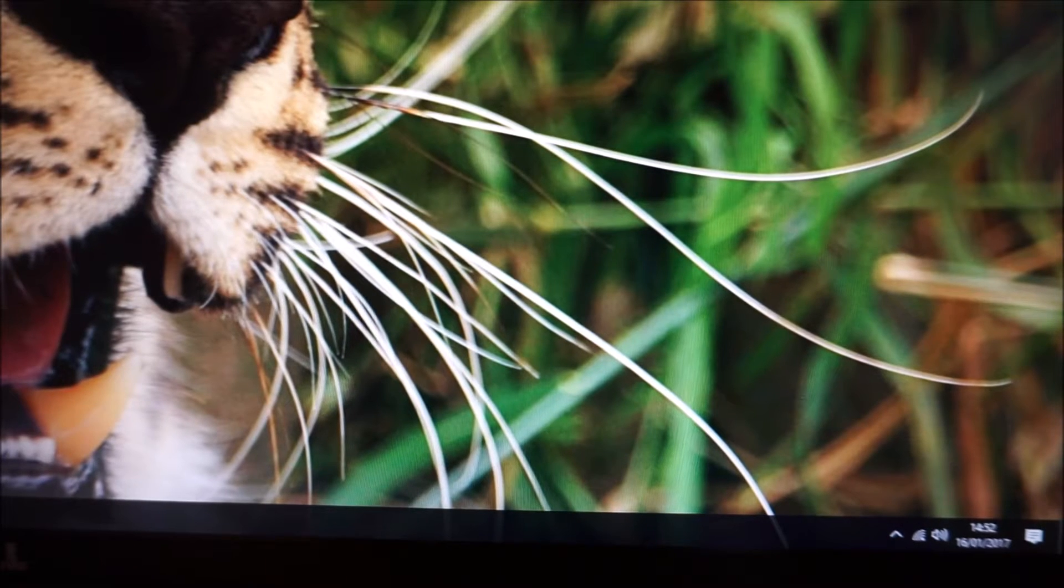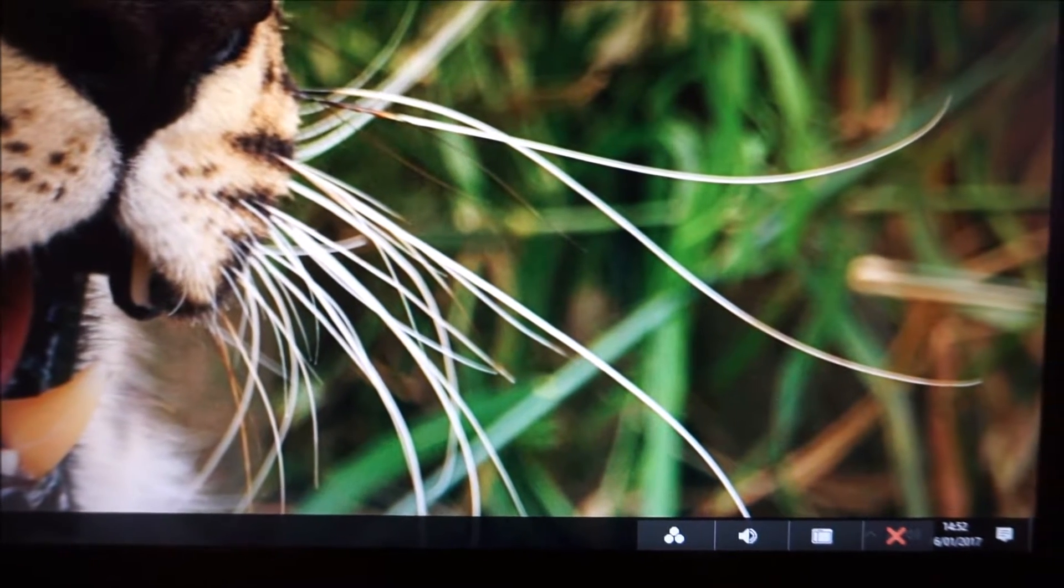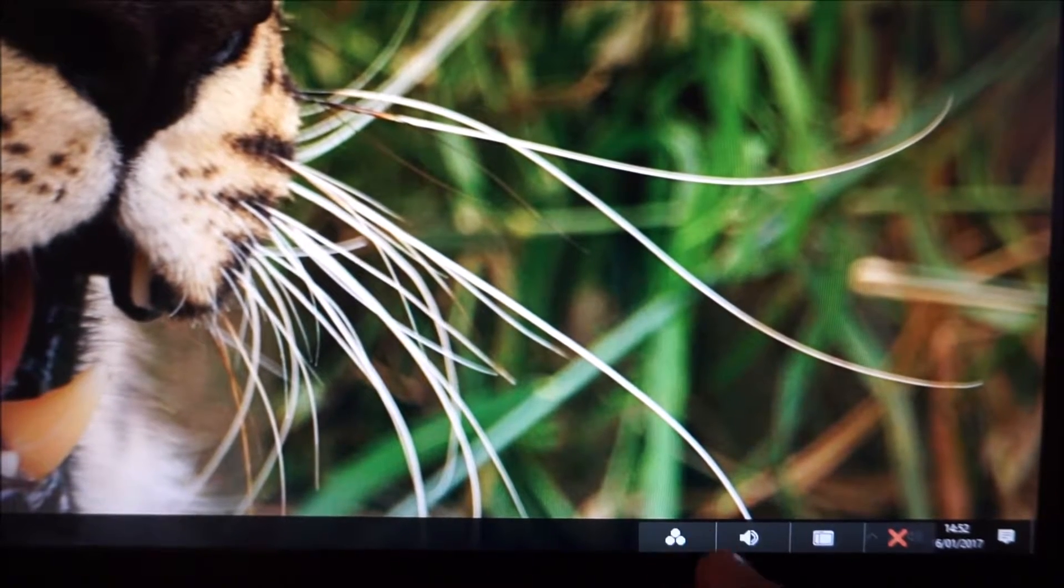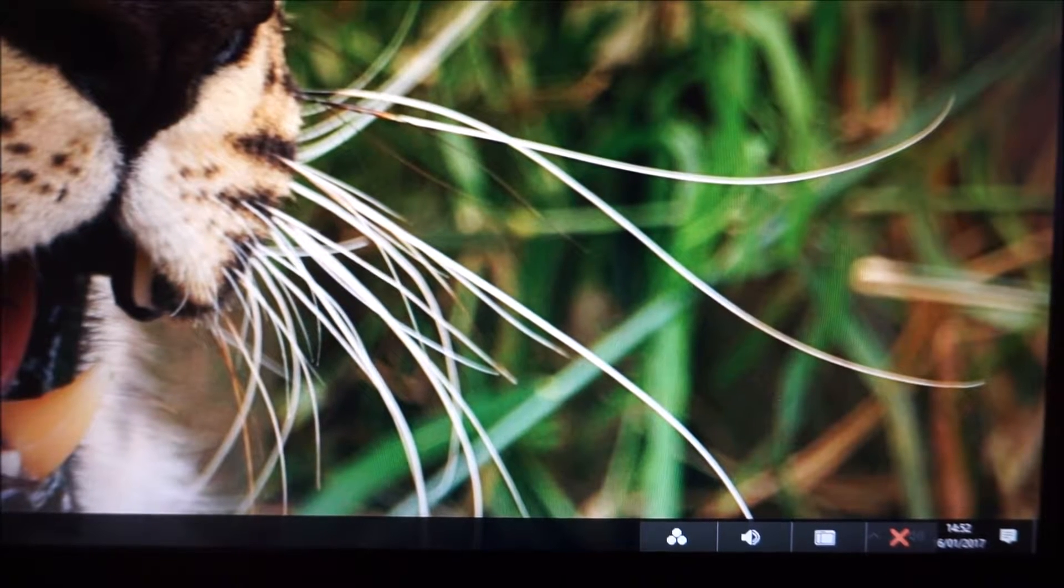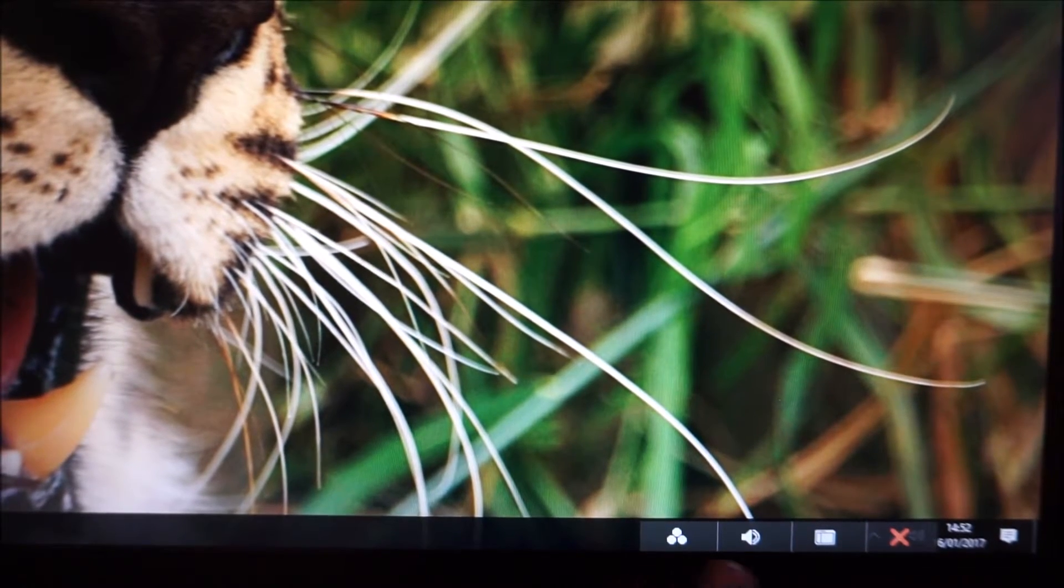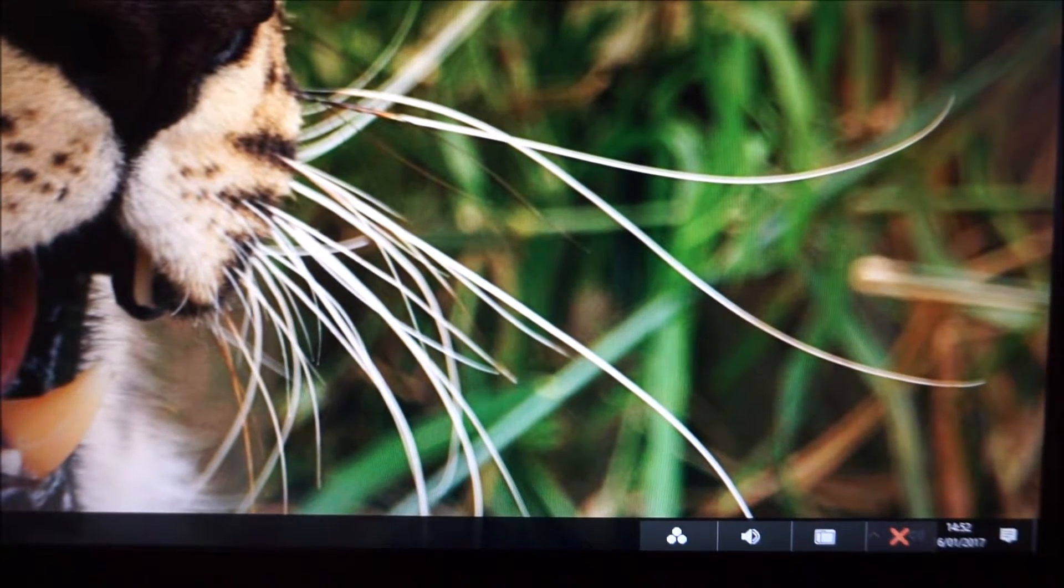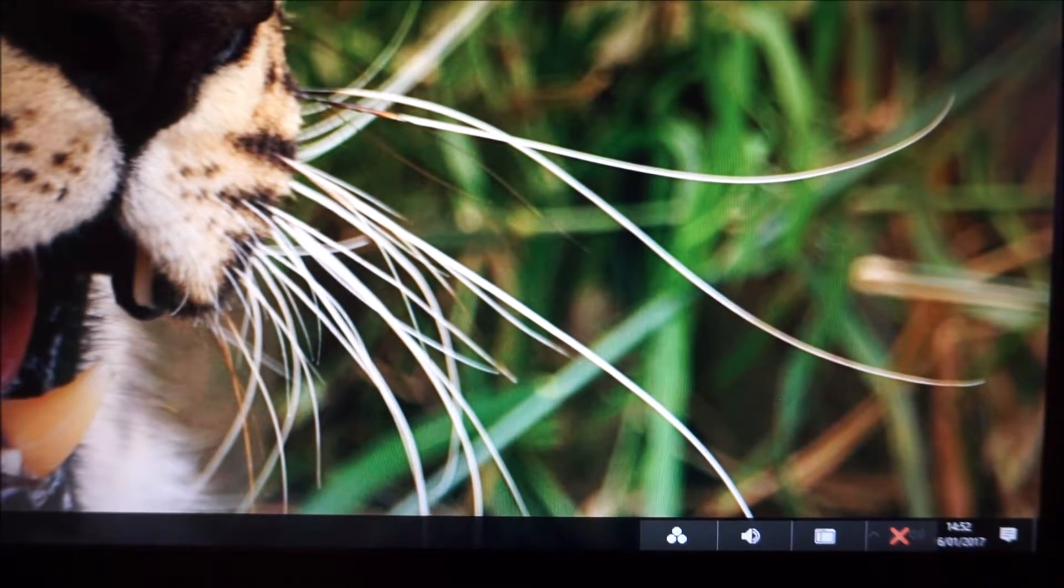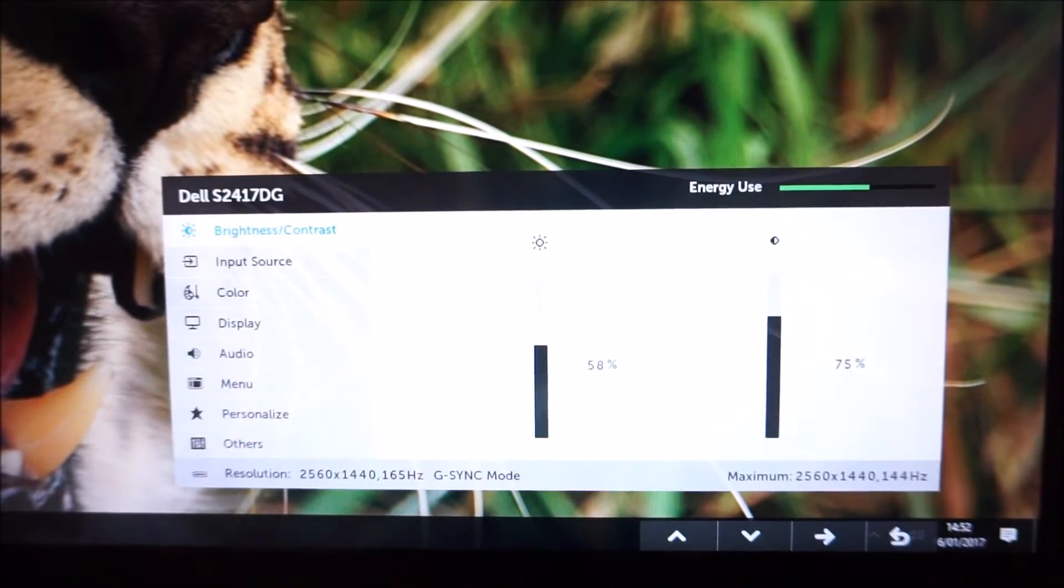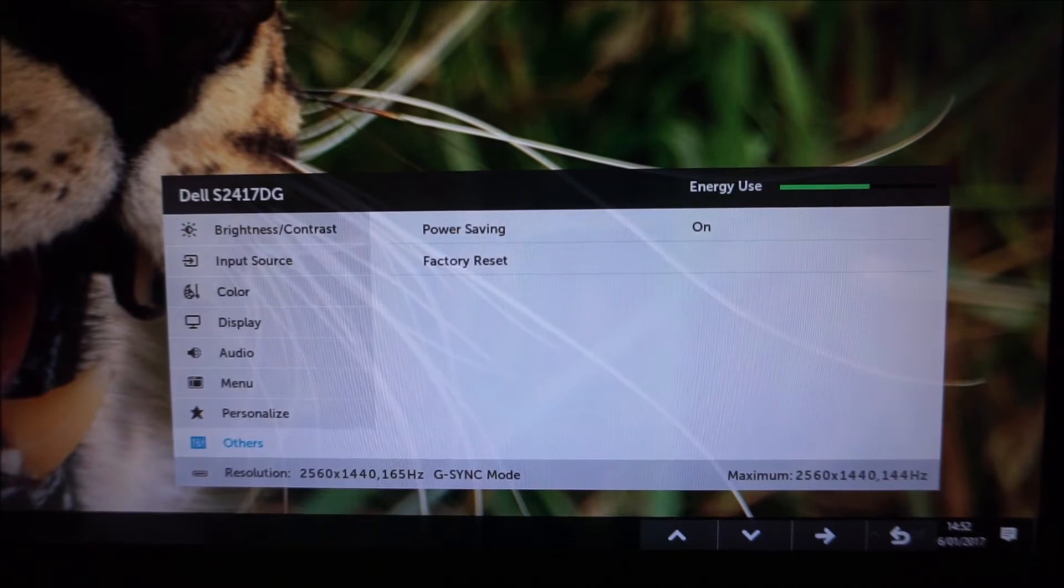If you press any of those buttons except the power button, a little quick menu comes up with some icons to show you the function of each button. The first two can actually be configured in the OSD. They're shortcut keys, so I'll just show you that now.